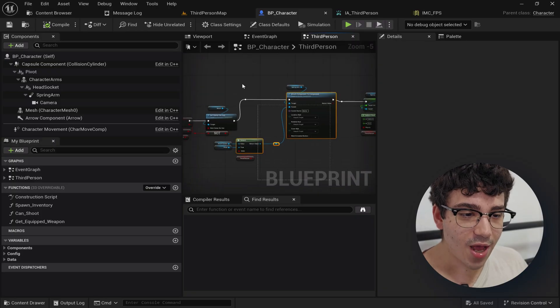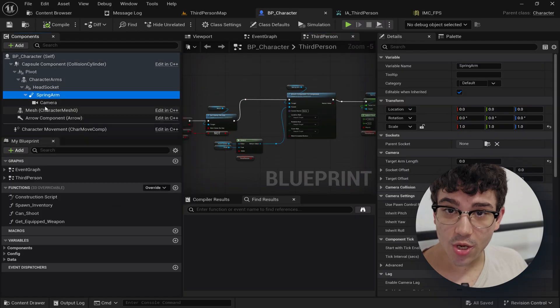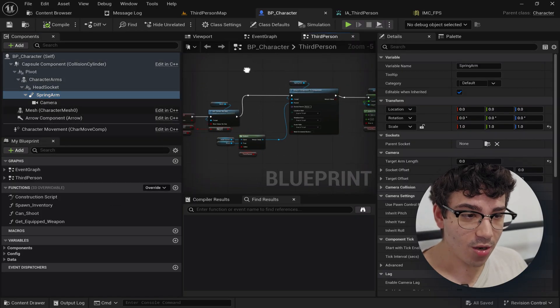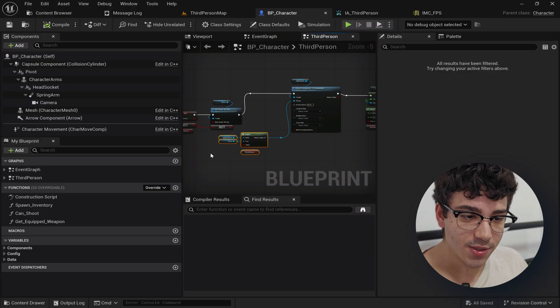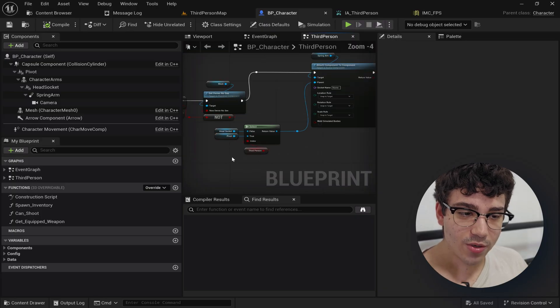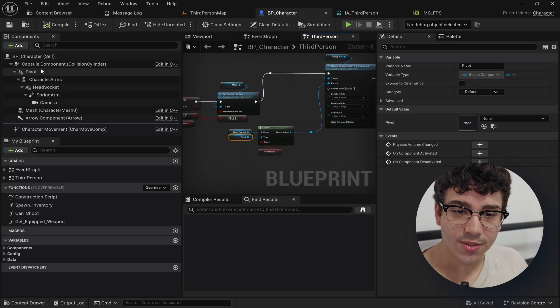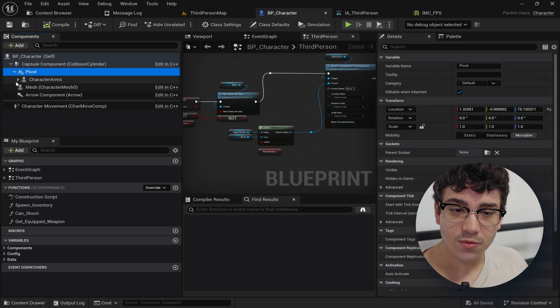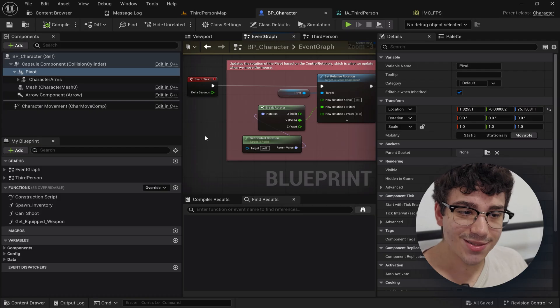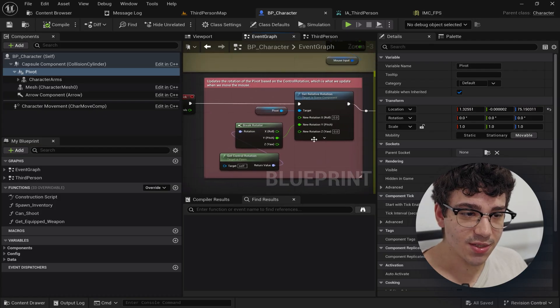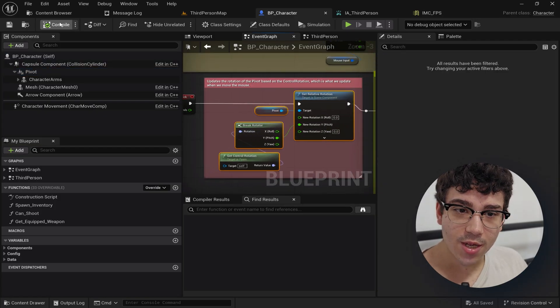Right after that I reparent that spring arm that I was talking about. And this spring arm I parented depending on whether you're in third person. If you are I parented to this pivot which as I was telling you in this specific instance the pivot is being rotated up and down on the pitch.